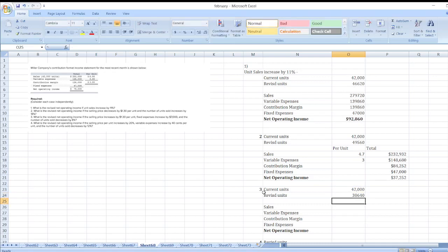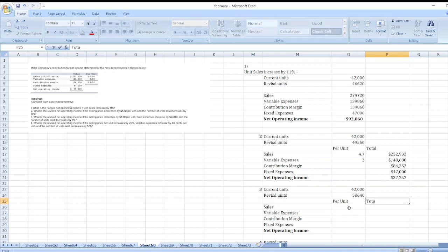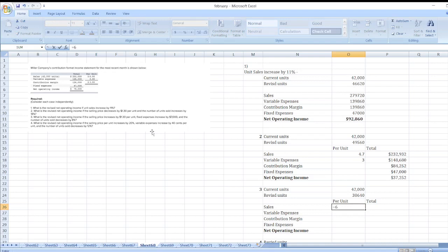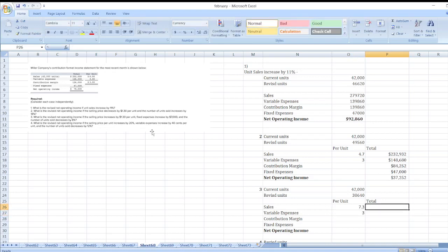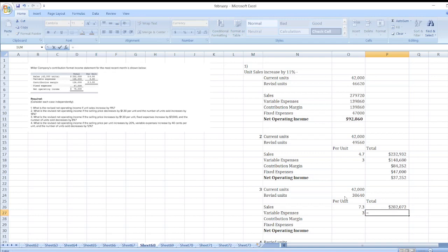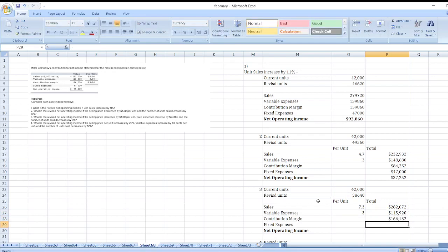Per unit and total: the selling price increases by $1.30, so our revised selling price = $6 + $1.30 = $7.30. Variable expenses do not change at $3 per unit. Sales = $7.30 × revised units; variable expenses = $3 × revised units. Contribution margin = sales less variable expenses.